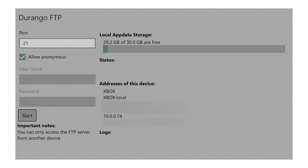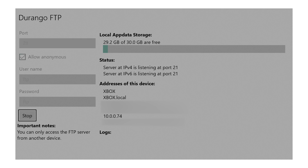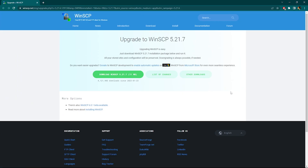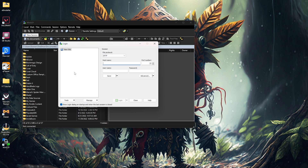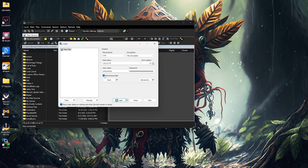So to transfer files over to our Xbox, what we're going to want to do is open up the FTP app. I have it open — it's Durango FTP port 21, Anonymous login. We go down to Start and push OK. Now that that is running, the address of this device is 10.0.0.74. So then what we want to do is go to our Windows computer and download WinSCP. Now that we have WinSCP installed, we set the file protocol to FTP, no encryption, the host name which was 10.0.0.74 — yours will be different — and port number 21 with Anonymous login.